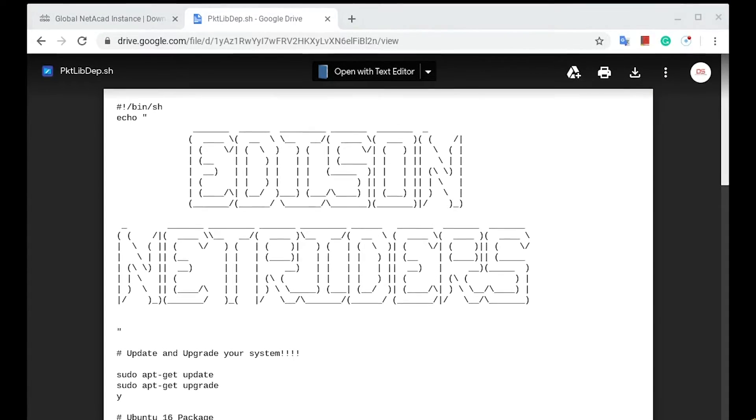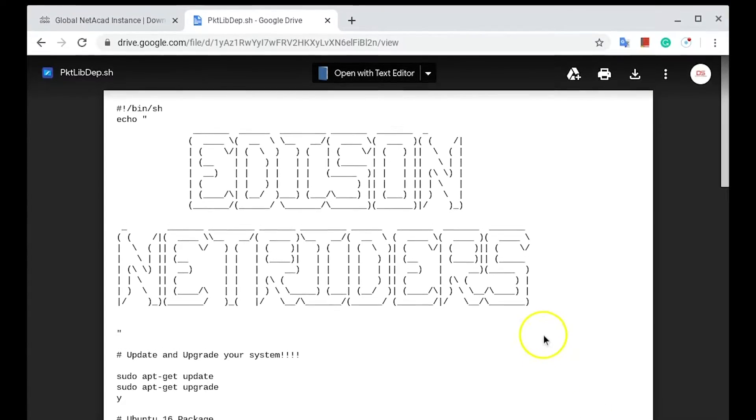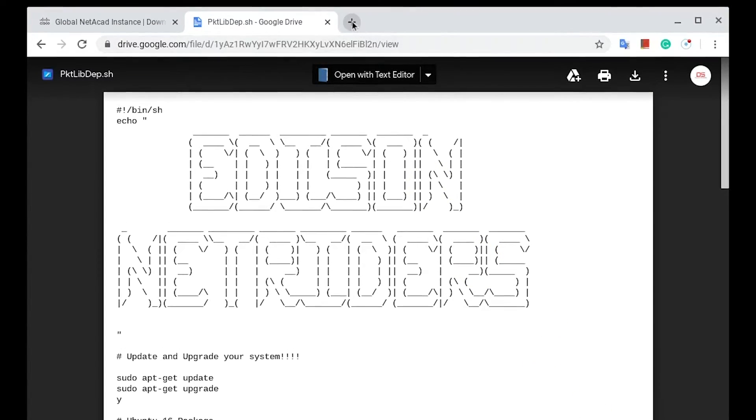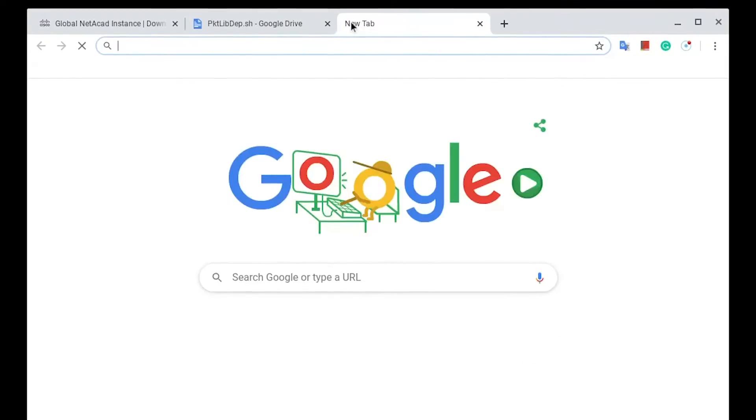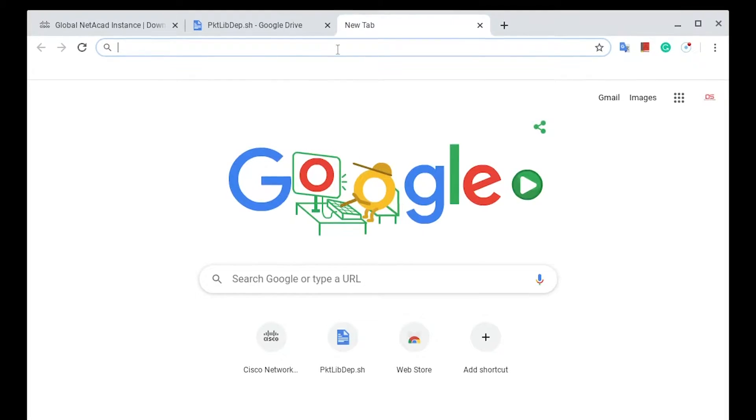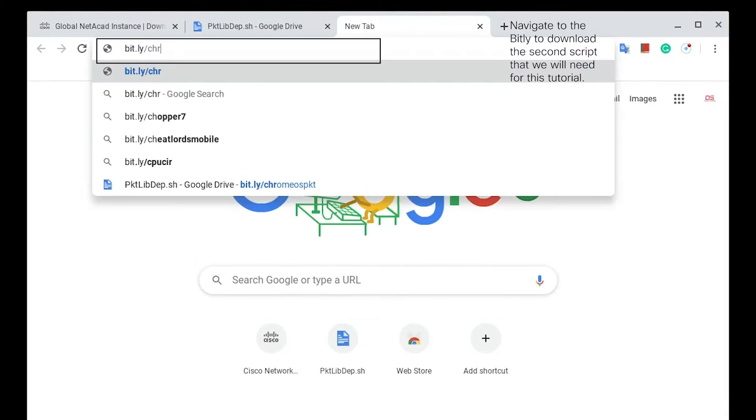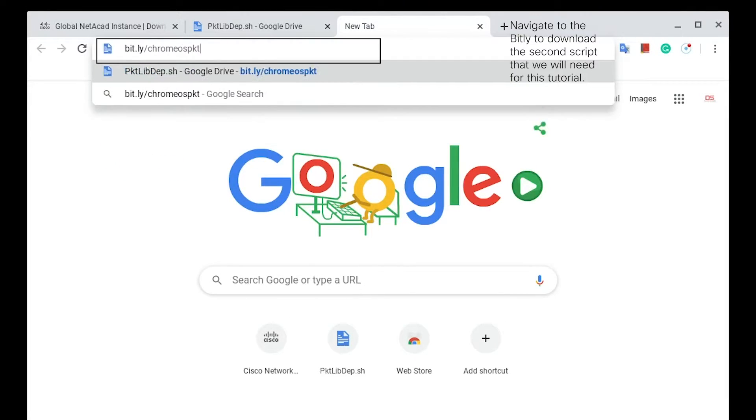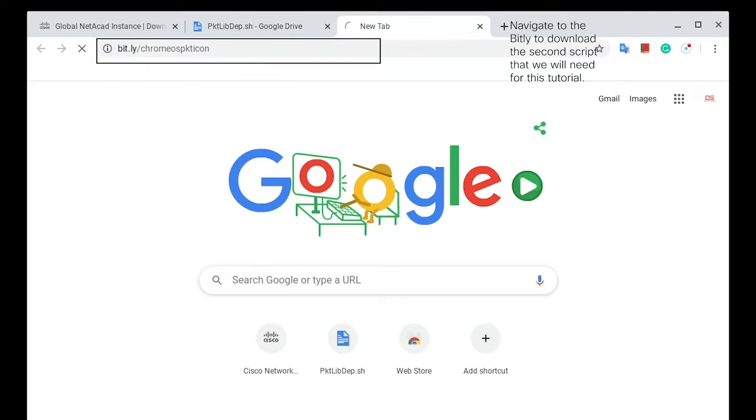Navigate to the top of the screen and click the Plus button to open a new tab. Navigate to the Bitly shown on screen to download the second out of the two scripts needed for this tutorial.